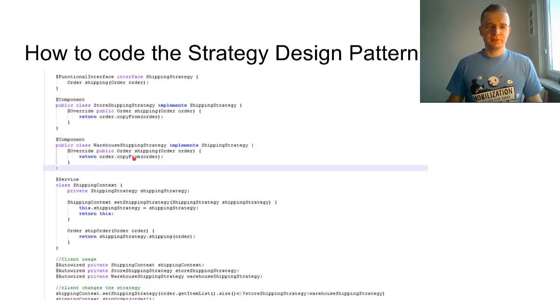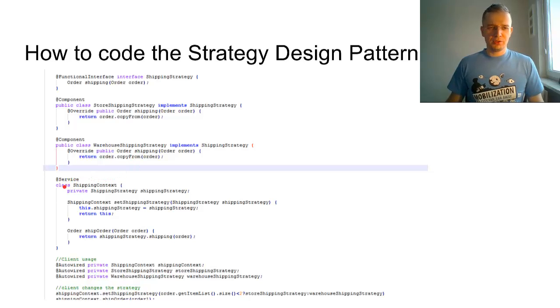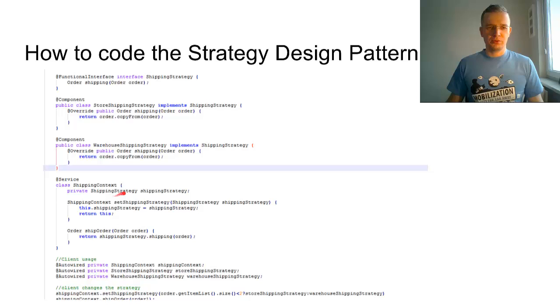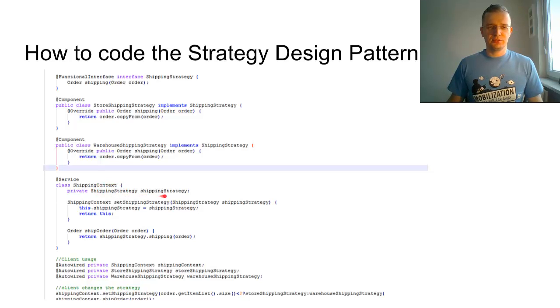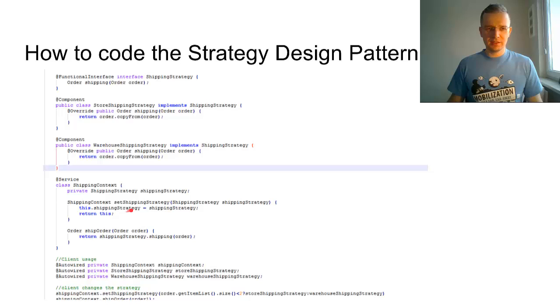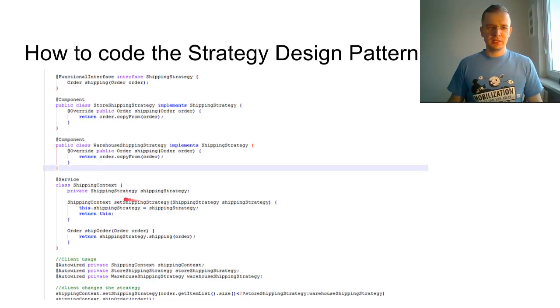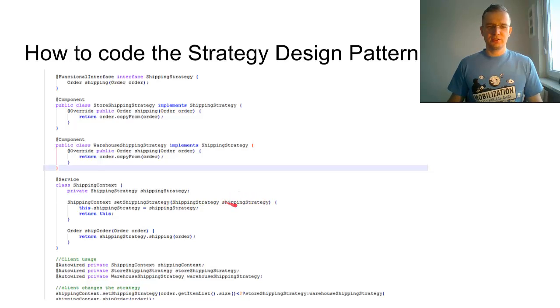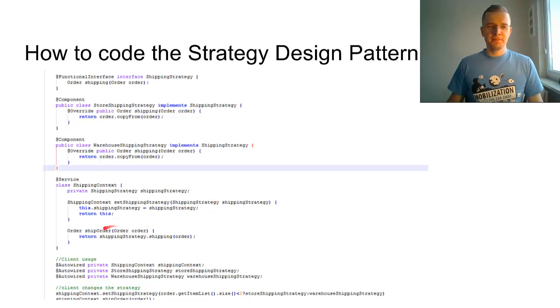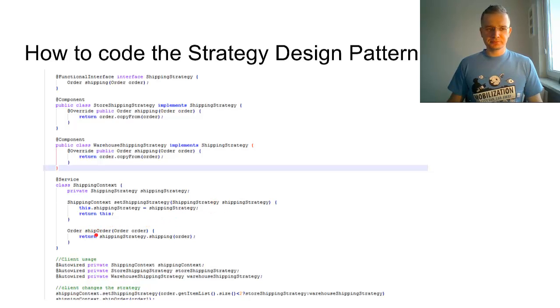We also create the shipping context class with this strategy and with a set shipping method. The client can invoke this method, assigning as the parameter a different strategy.